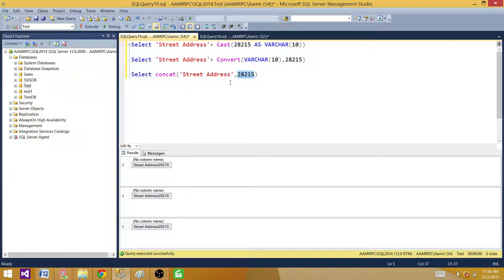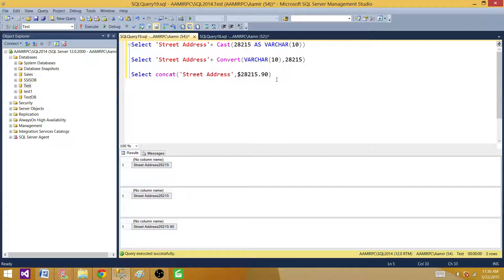Let me also check if that works with decimals and numerics. I put some decimal values — I put the dot and then I have 0.9090 — and it did concatenate as well. Let me put a money type here and see what it does. It converted the number to the string and also eliminated the dollar sign. So those are things we can do using the CONCAT function.